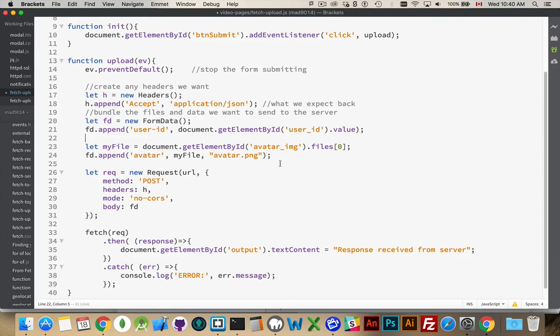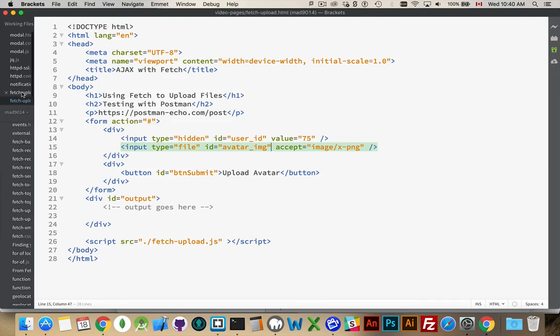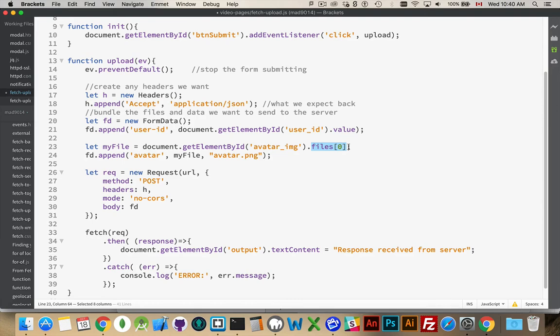And then this is the part with the file. Get element by ID avatar underscore IMG. That is the input field right here. Type equals file. ID is avatar underscore IMG. I'm taking that field. And whenever you have an input of type file, it automatically gives you an array called files. So this is a property that's built into the object.